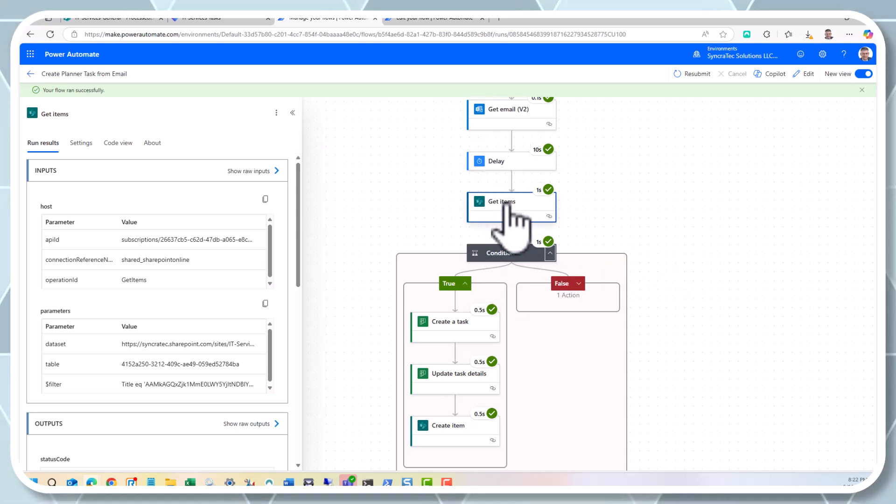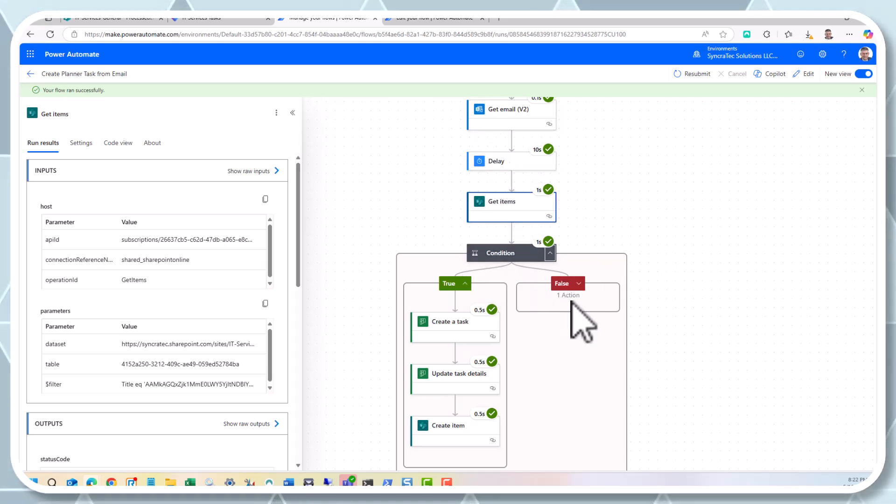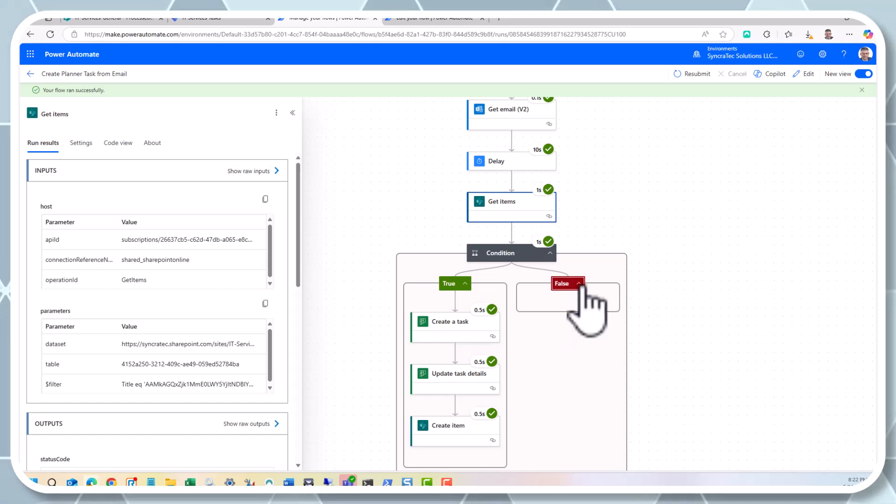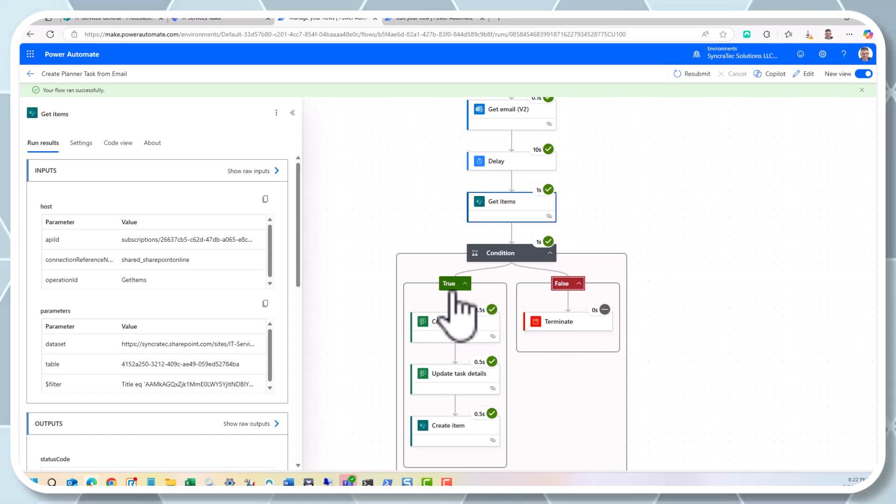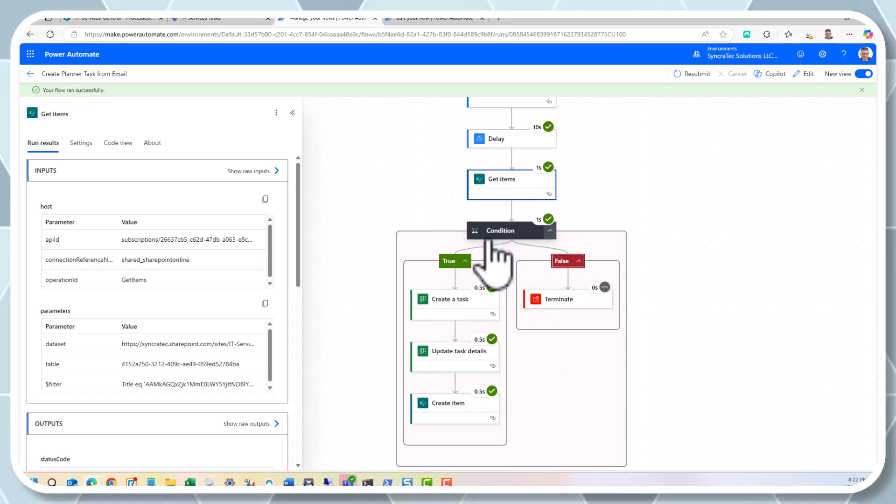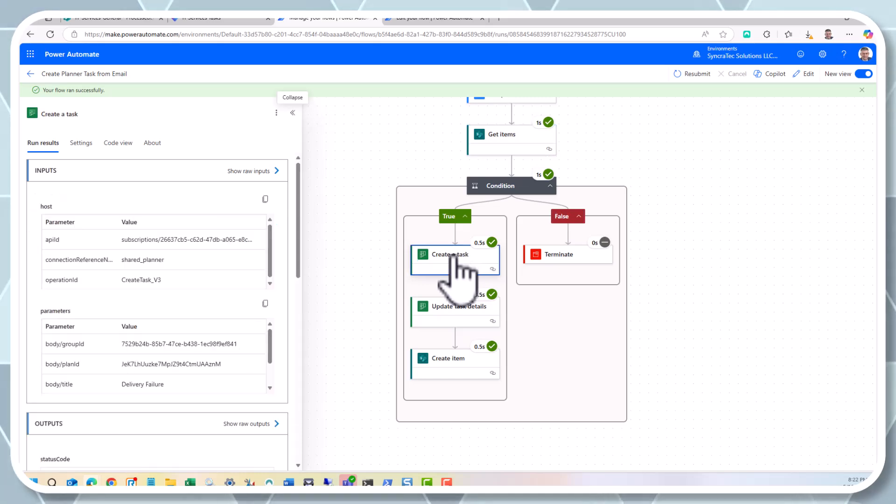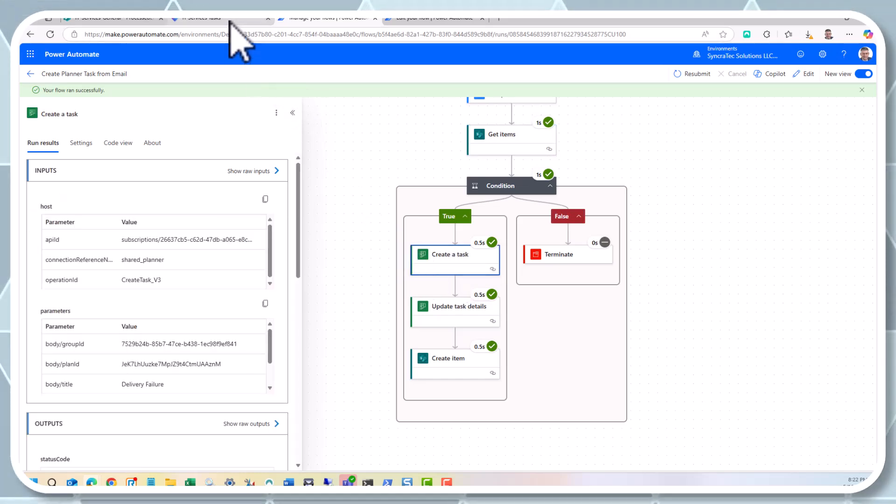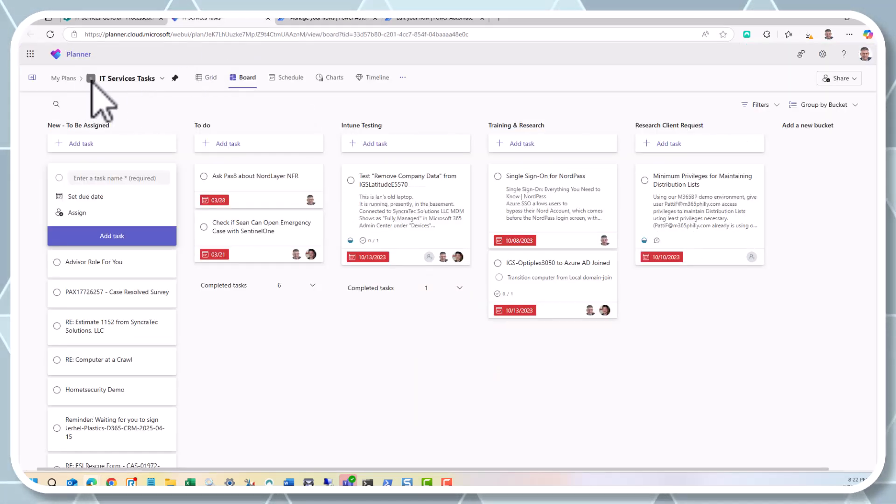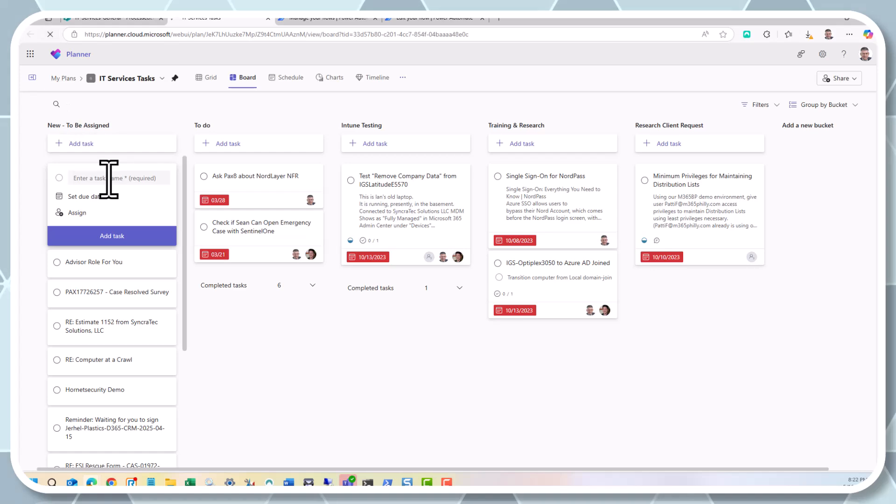And there it is, delivery failure. I can assign it to myself. I can put a due date on it for next week.